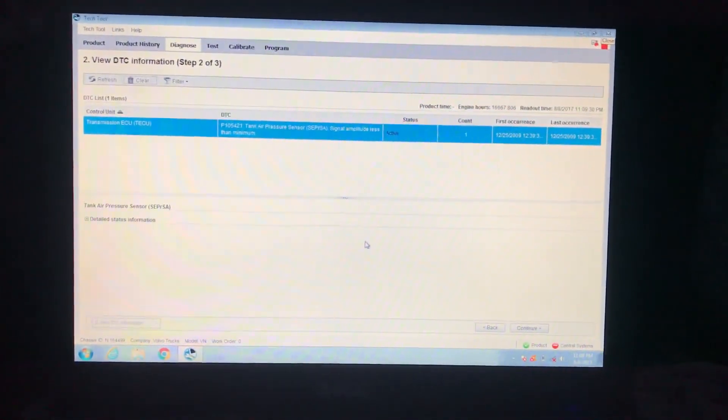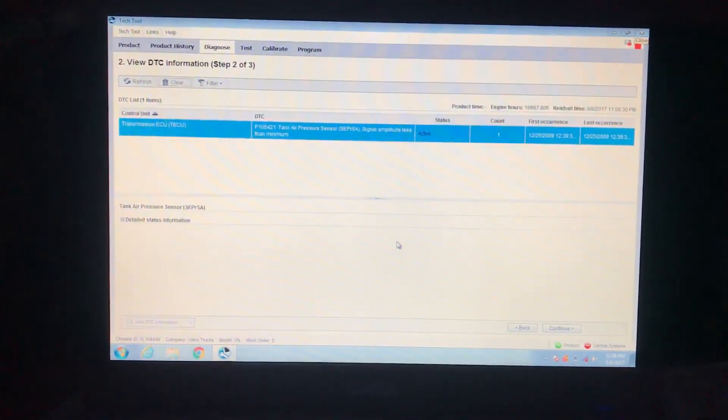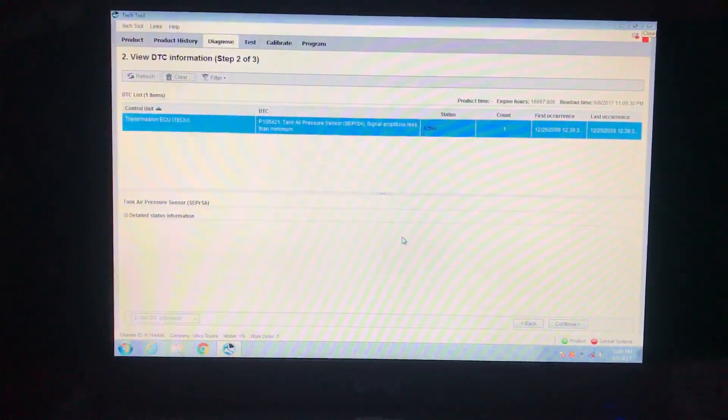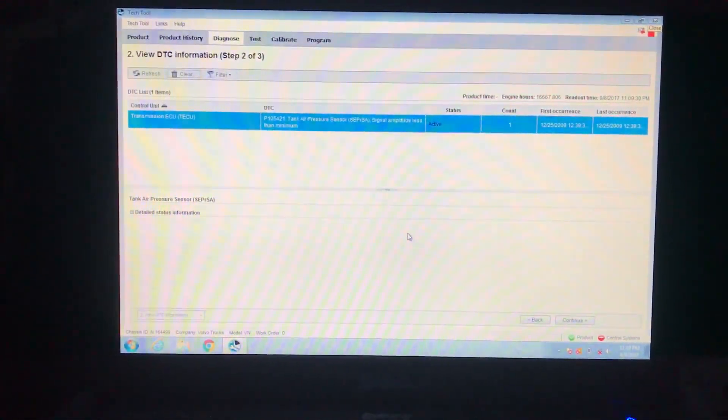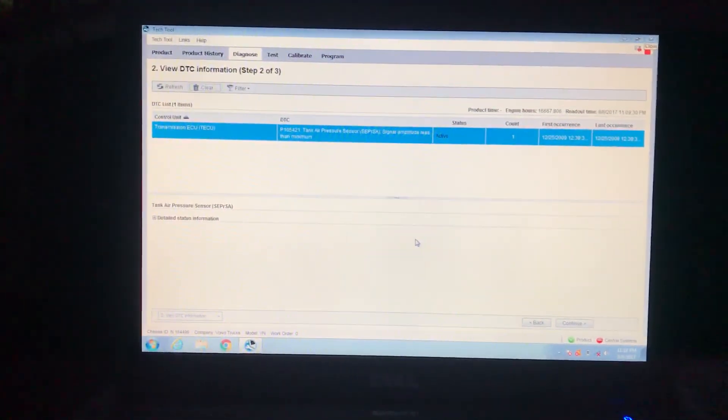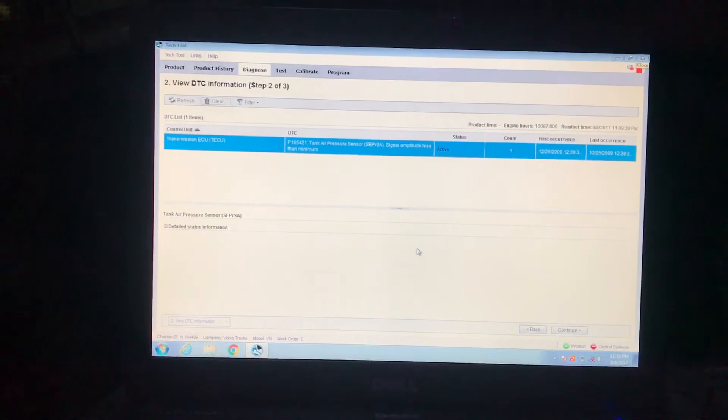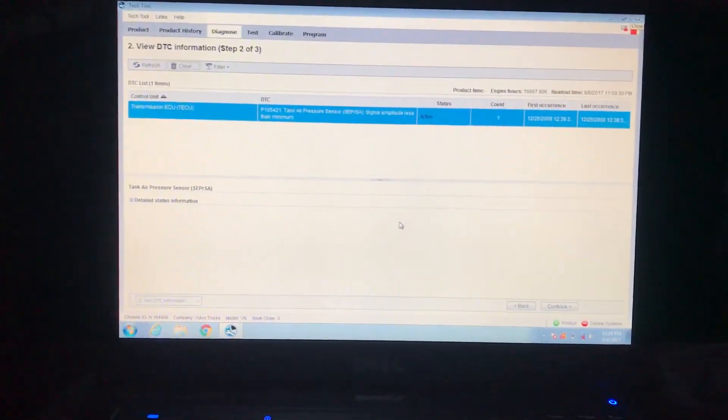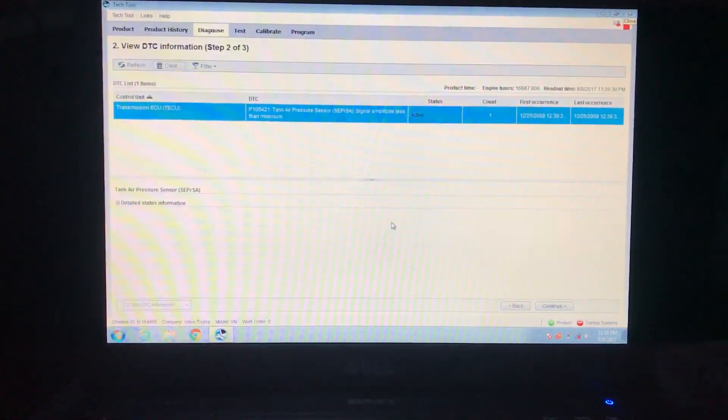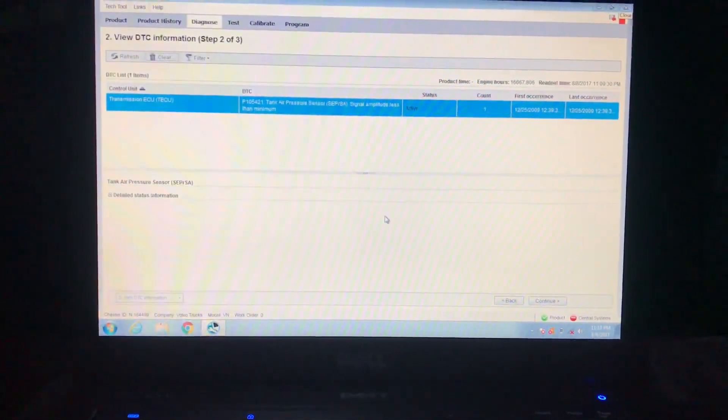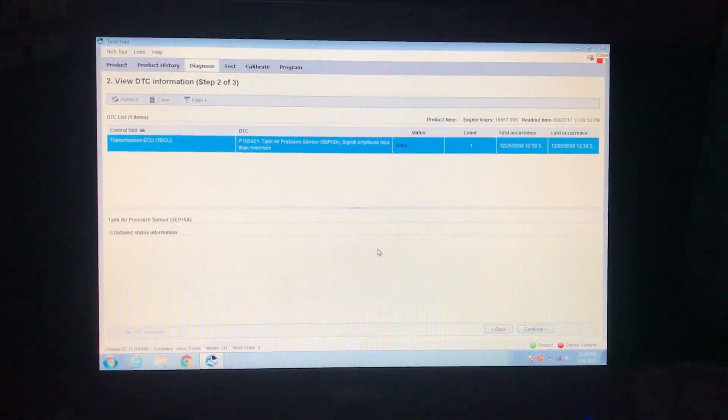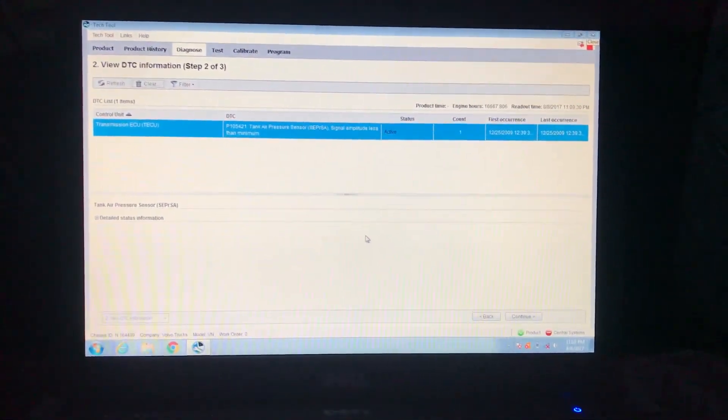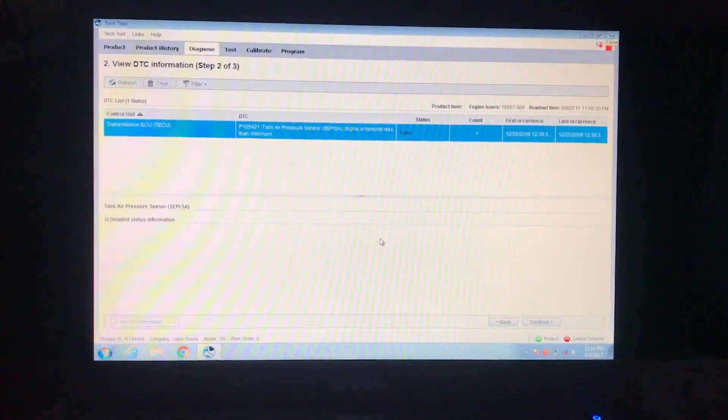That's pretty much what it looks like. Don't look at that code, it's just for low pressure. But I deleted all the codes that I wanted to delete. That's how you delete codes on a Volvo with tech tool. If you have any questions, feel free to ask. See you next video.